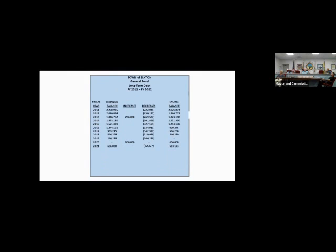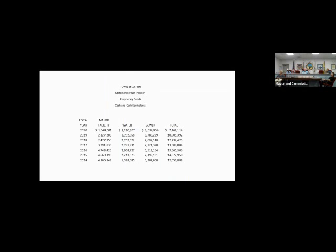Our long term debt with the town of Elton, we call this long term debt. This is from the general fund. Currently, we have a beginning balance of $656,000. We paid off $92,827 during fiscal 21. And we have an ending balance of $563,173 that we owe in just general fund long term debt. And that's the financing of vehicles and equipment and so forth.